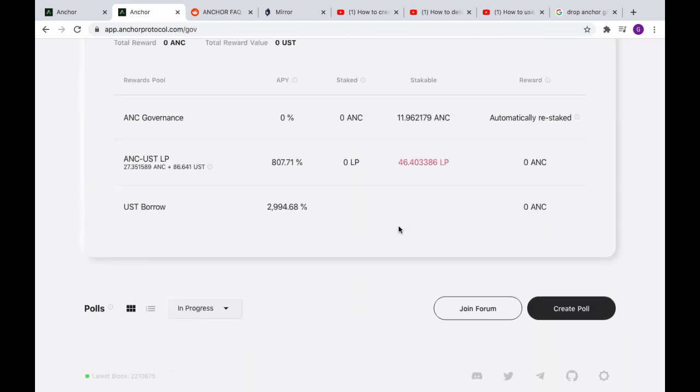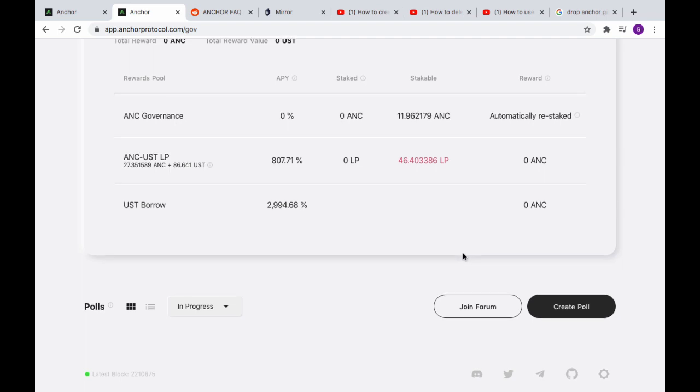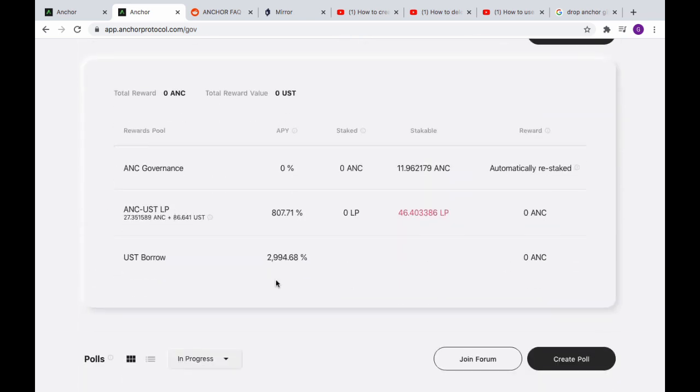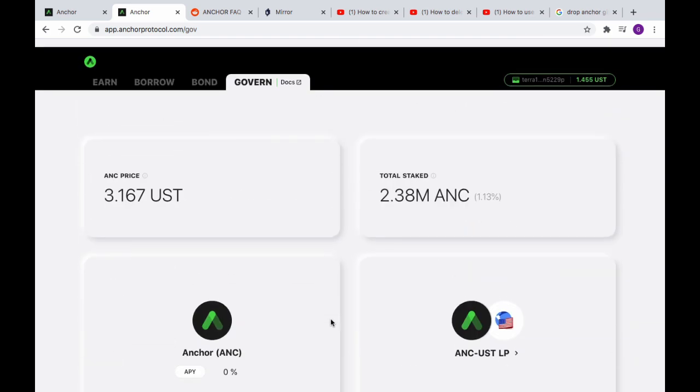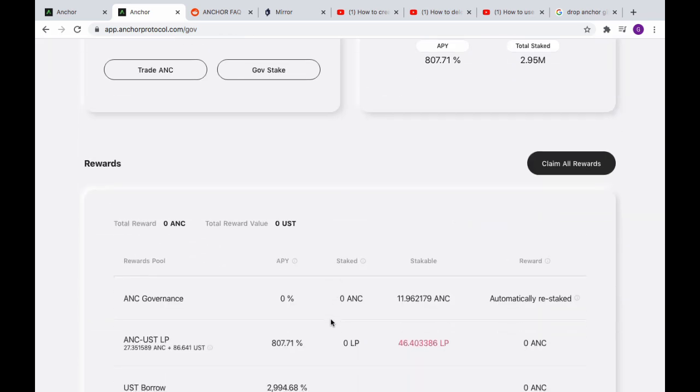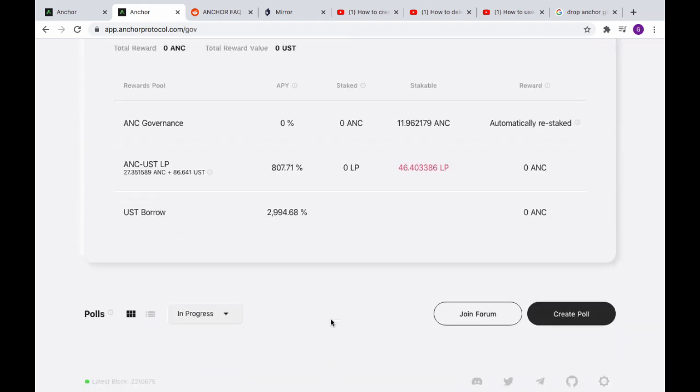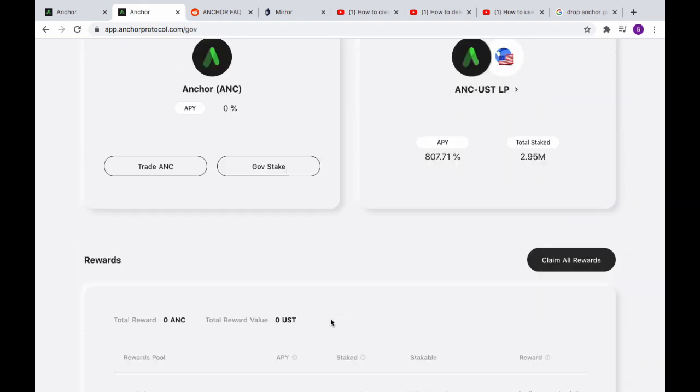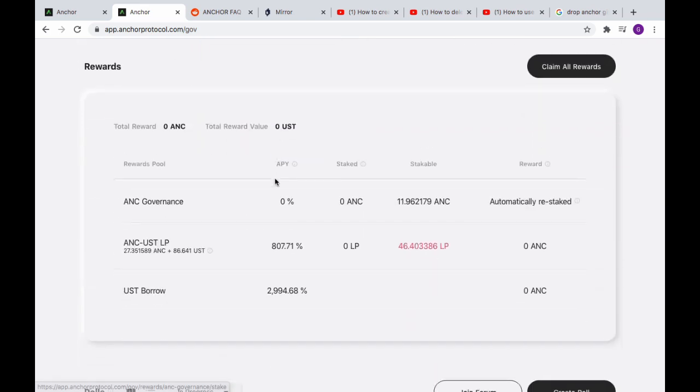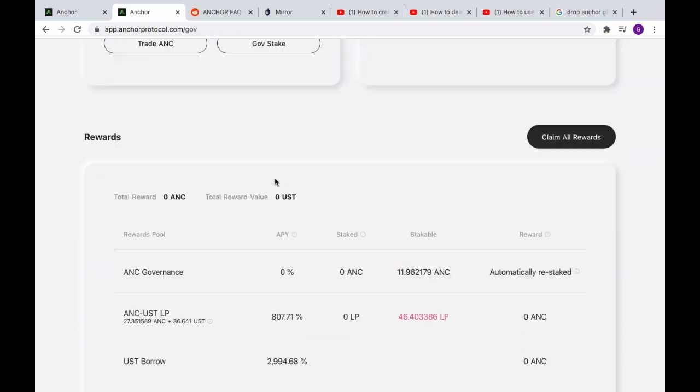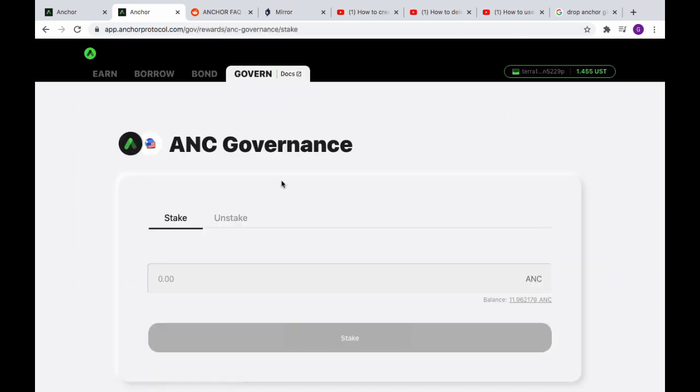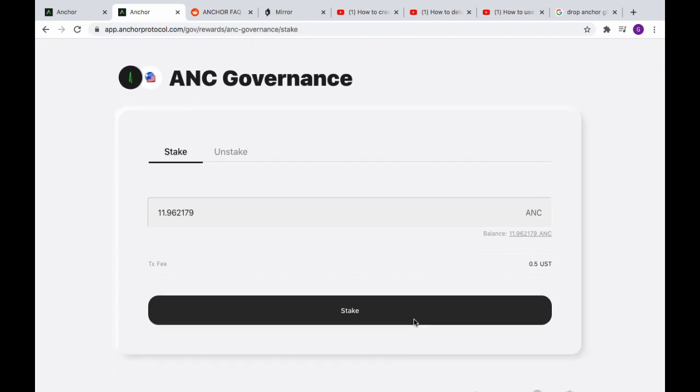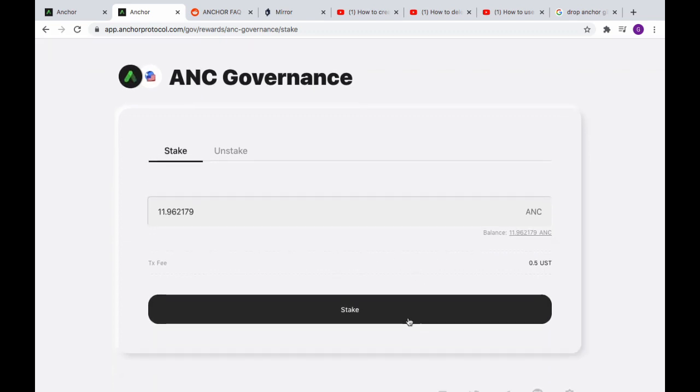Pretty cool, so we got our stake in there. And if I, UST borrow, so what I really need to do is just borrow a bunch of UST I guess. That's the good stuff. And this is auto compounding, so I'm gonna, yeah. I figure I might as well stake it in there, should I?